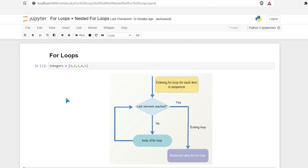Hello everybody. Today we're going to be learning about for loops in Python. The for loop is used to iterate over a sequence, which could be a list, a tuple, an array, a string, or even a dictionary.